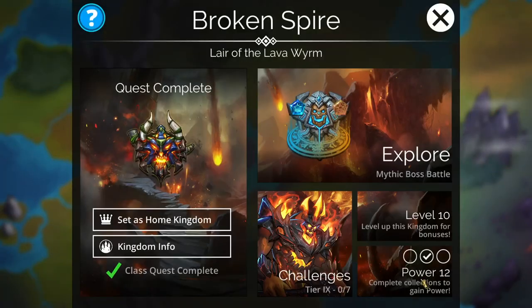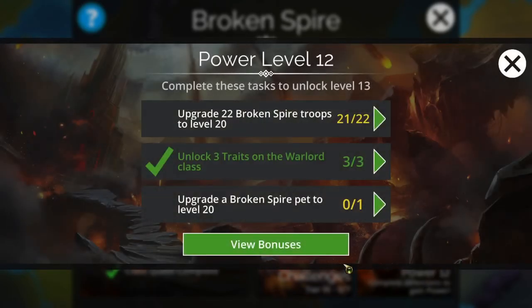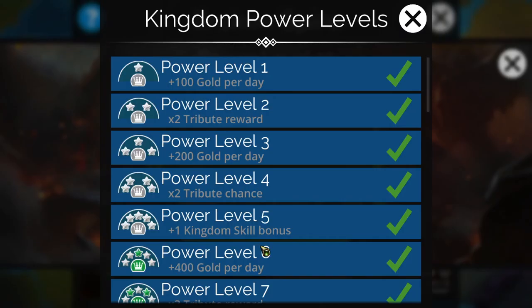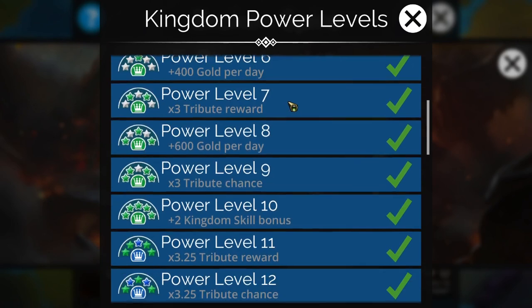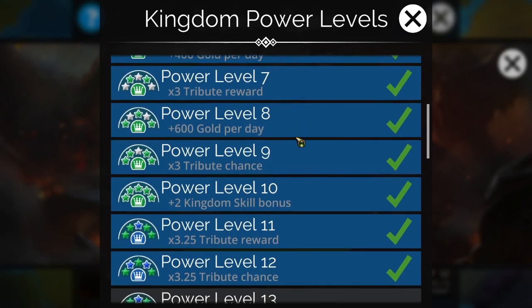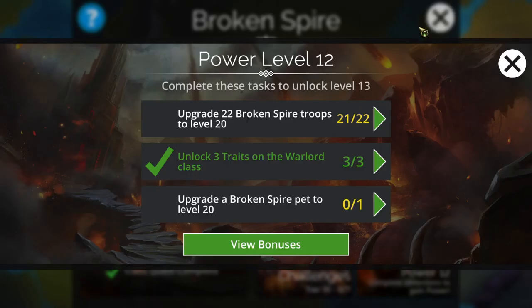So by power levels, I mean this one right here. Increasing your power level will get you lots of extra resources in the game. It will get you gems and glory and souls and gold. Gold, gold, gold. Lots of tributes, which is fantastic.